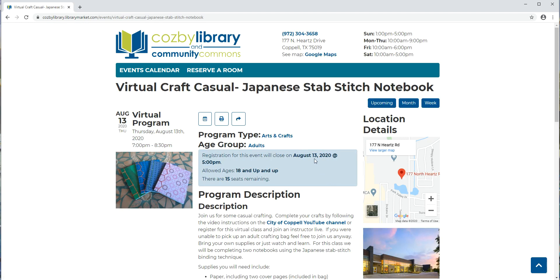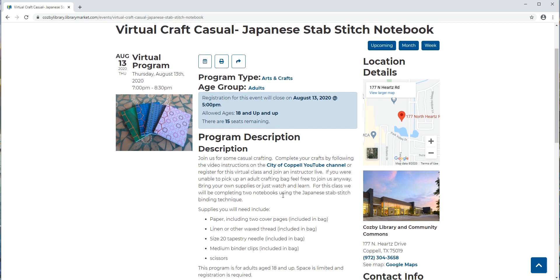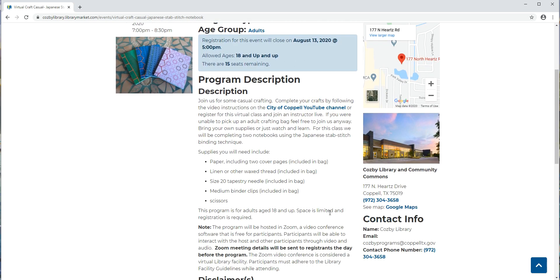It will show me when I can register for this program, what age group the program is for, how many seats are remaining, and if there's a wait list for the program it will also show a wait list if the program is full. There's a description for the program. On the right there's contact information for the library and if there's any documents that need to be downloaded for the program such as a list of supplies or ingredients that will actually also be on this side of the page.